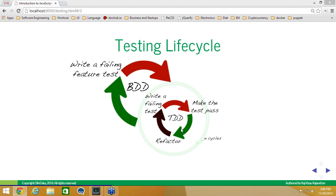Assuming it meets the requirements of the feature test specified by the stakeholder, they then pass it. And then, as conditions change or new requirements are added, this cycle repeats. So that's pretty much the testing lifecycle for TDD and BDD in a nutshell.